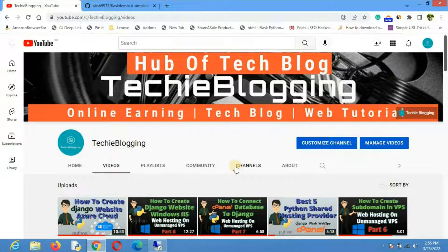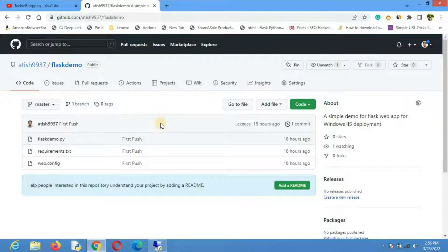This is not a Flask tutorial, so the Flask app is already with me and it is already uploaded on GitHub. I will put the link in the description — you can download these files and try it out in your VPS as well. Now let's start.